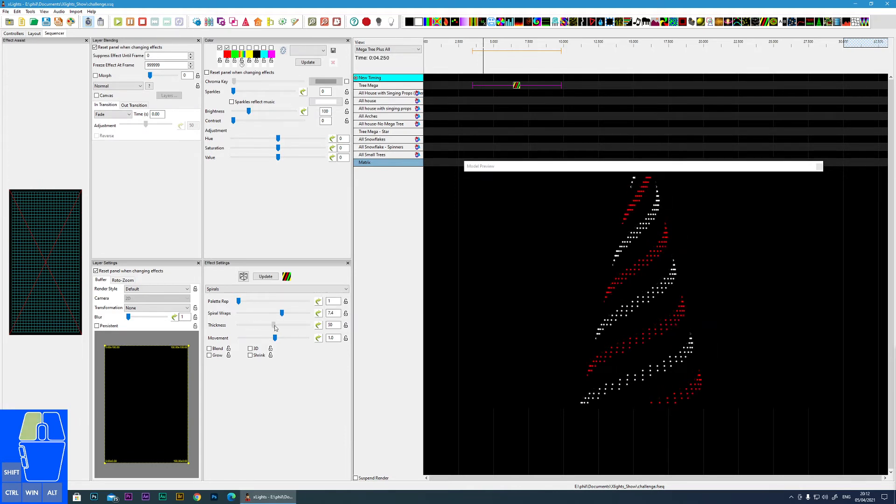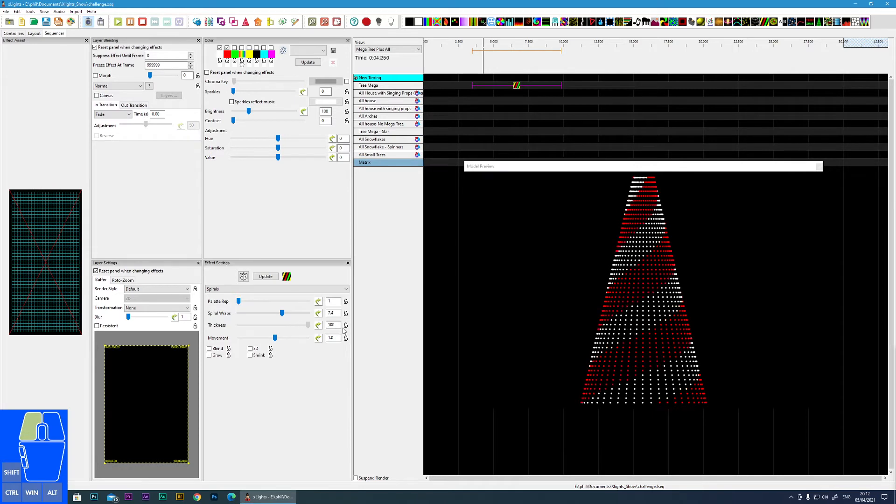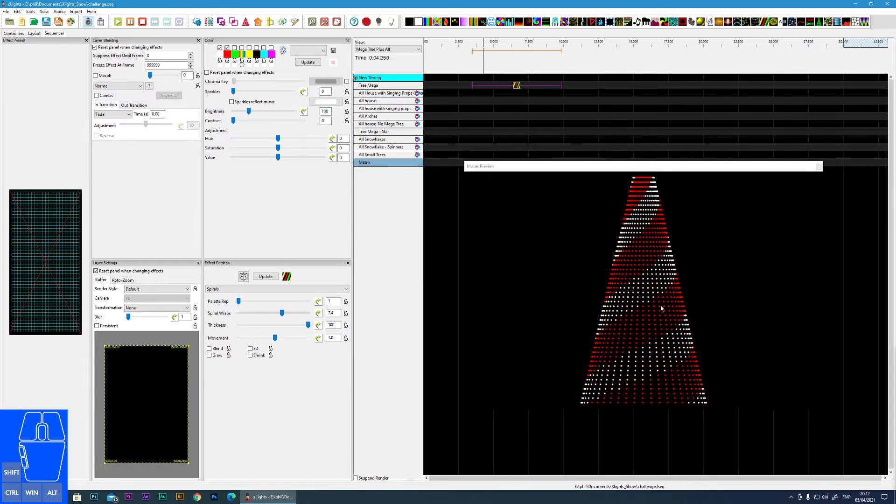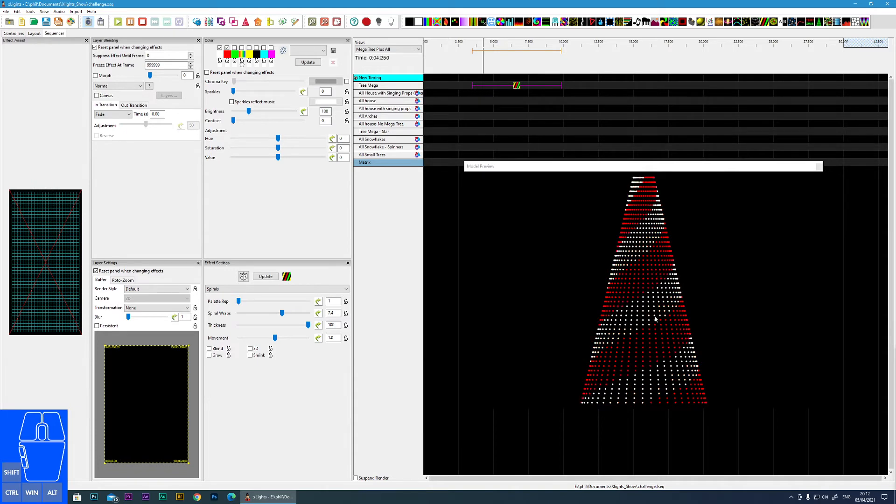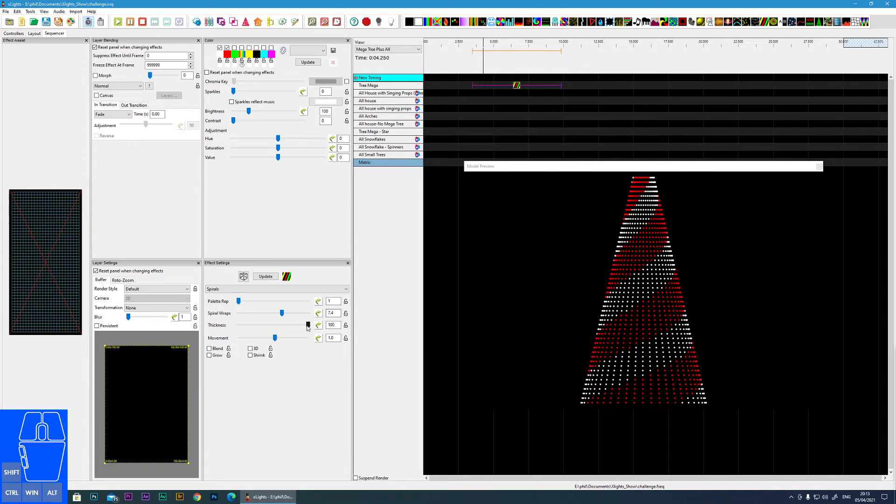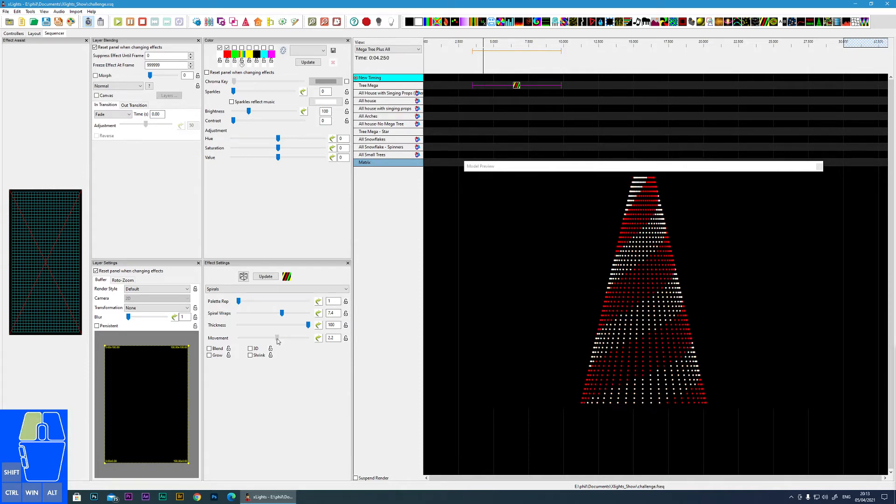Thickness is the thickness of the wrap itself. You can see this is a fantastic effect for putting on something like a candy cane because it gives you that barber's pole type effect.